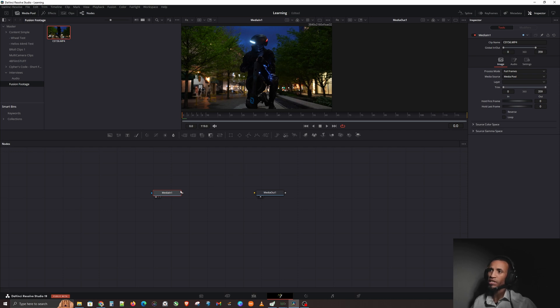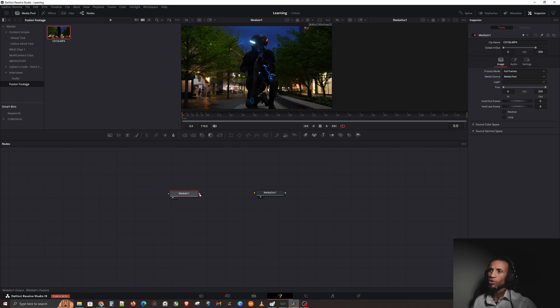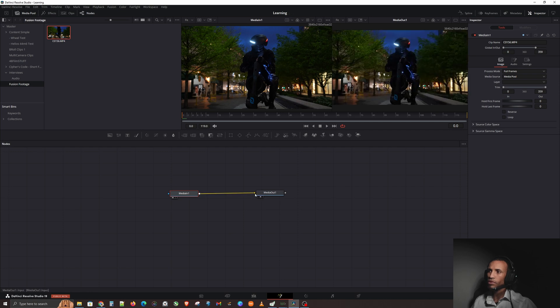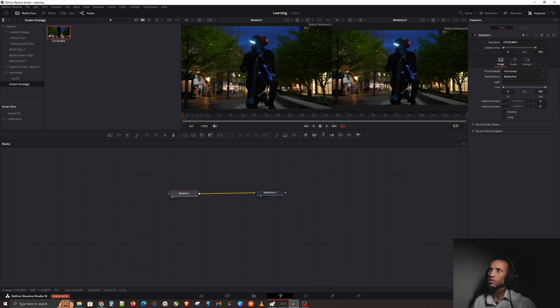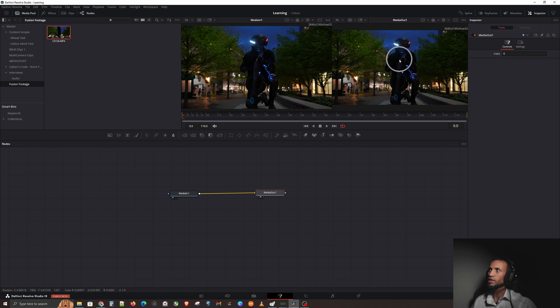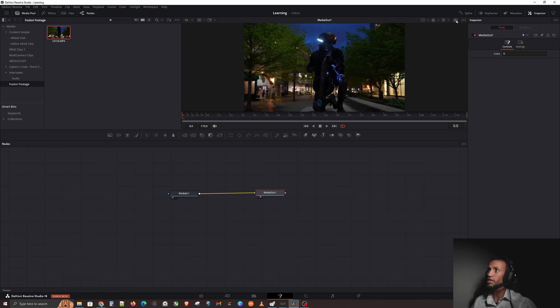You're not seeing anything right now because there is no output. If we hit play it's going to be a blank screen because we don't have anything connected. So let's take our media in and click on this little box and drag and connect it to the output.